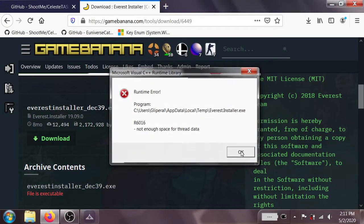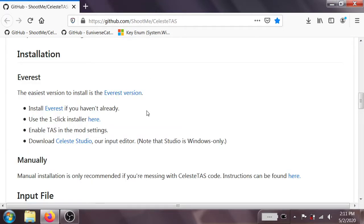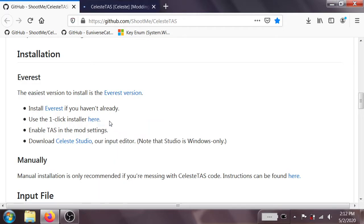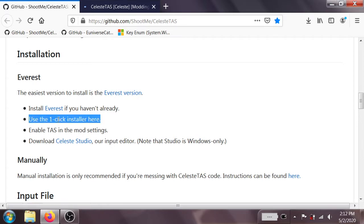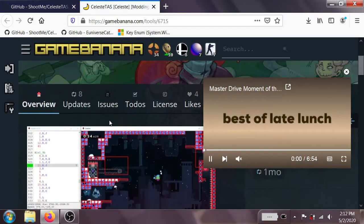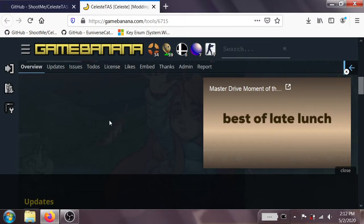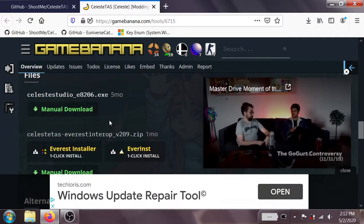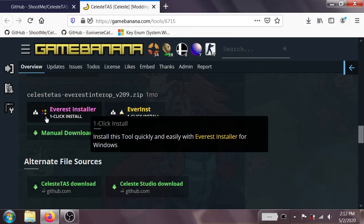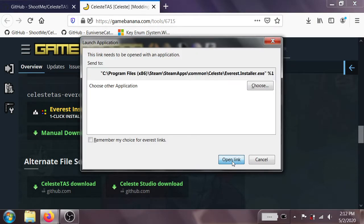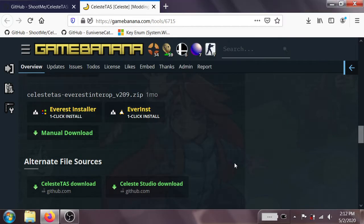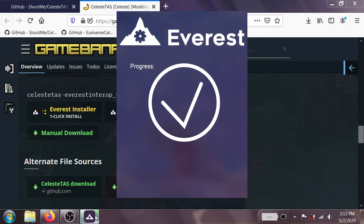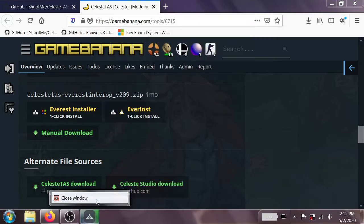we can go ahead and install Celeste TAS using the one-click installer at this link. So once again, we're going to scroll on down, and we're going to click on the one that has the little Windows icon. It's going to ask us if we want to open it using the Everest protocol, and we tell it yes. And just like that, we've installed the Celeste TASing tools.